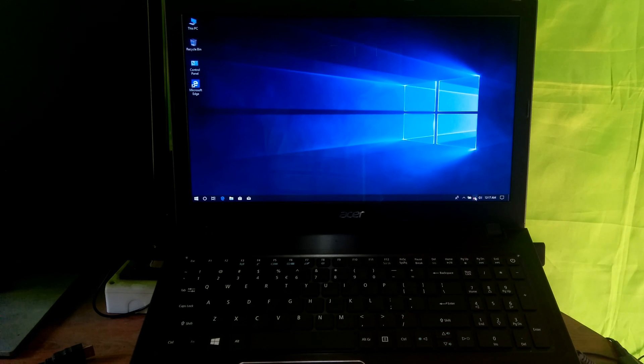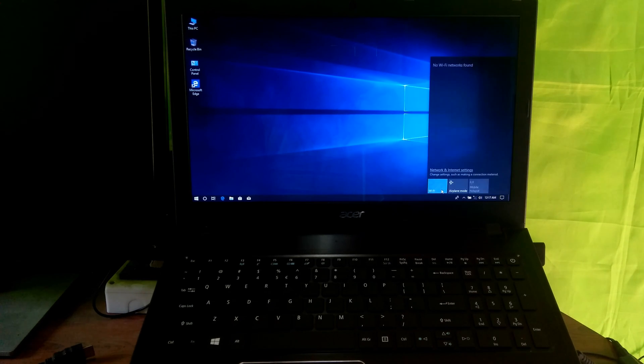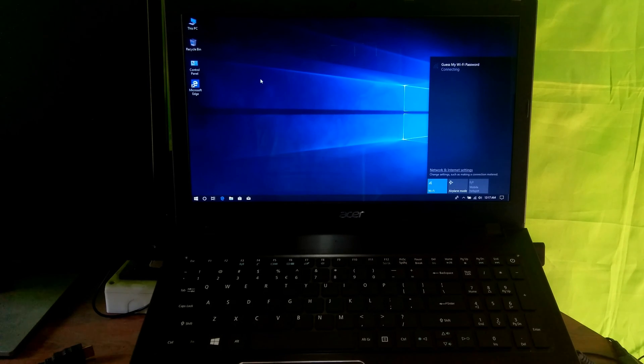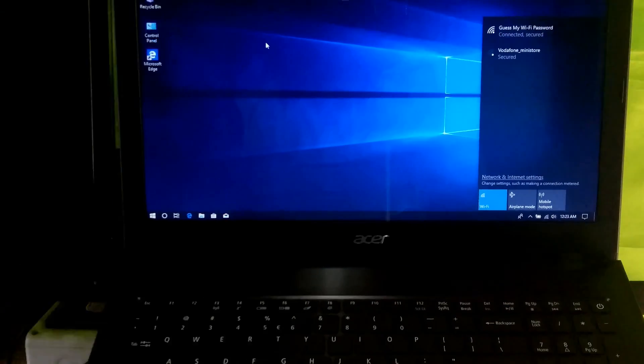Hi guys, this is Shuman from ASA Technical. Today I am going to show you two possible fixes for Windows 10 when connected by Wi-Fi connection. So let's get started.